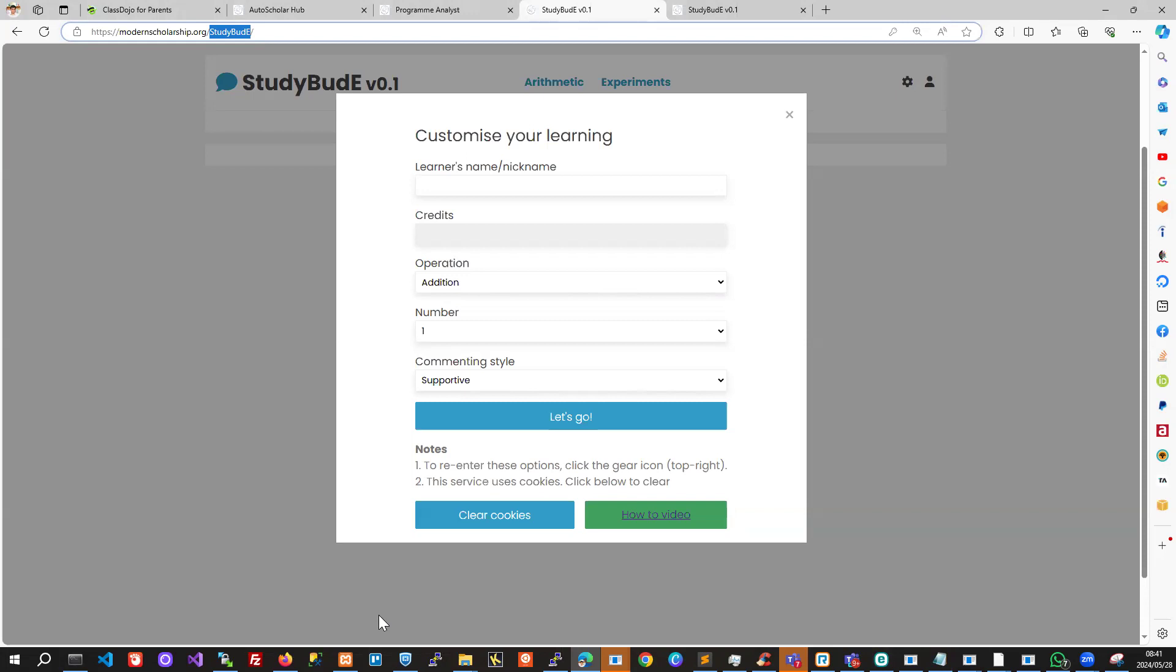When we first enter the site, this pop-up will appear and we can enter the learner's name or nickname up here. That's just to customize the experience.